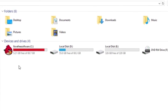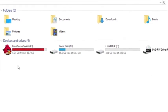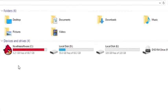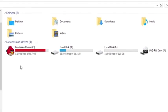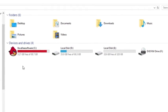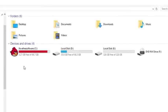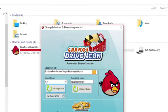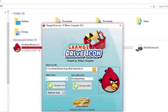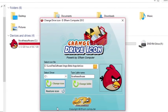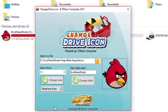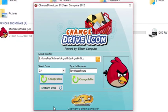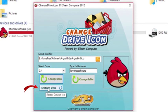This is a completely free software which you can download from the link given in the video description. You can easily reset this icon back to the default drive icon by pressing the restore icon button.